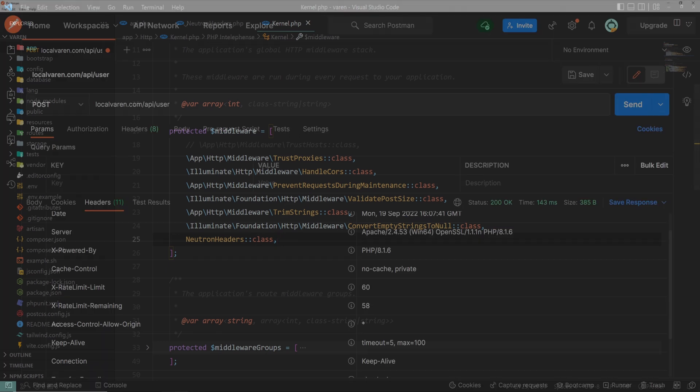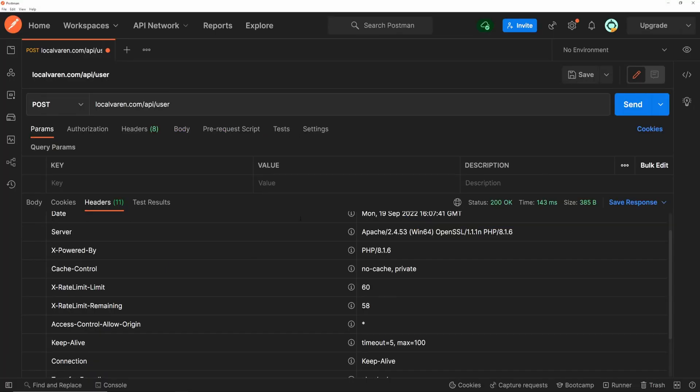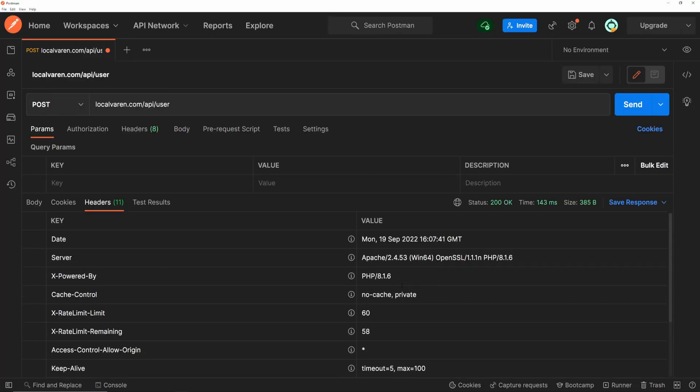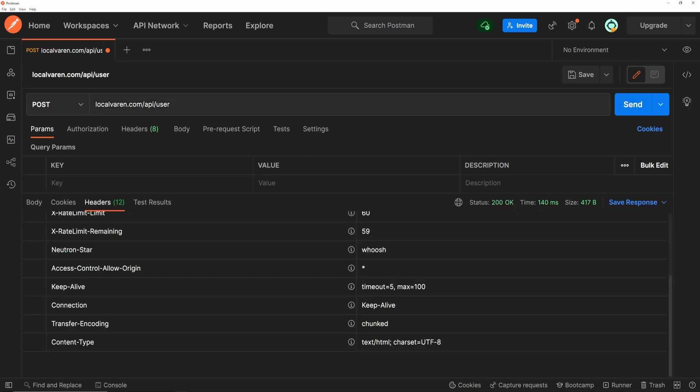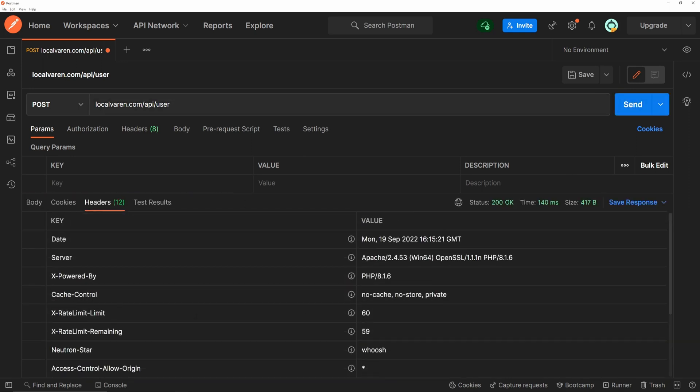And let's open up Postman and test those two APIs. Let's start with the user API first. Yeah, and as you can see, we have the cache control header with the values of no-cache, no-store, as we set in the middleware.